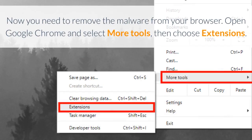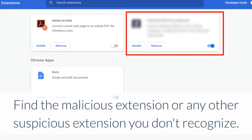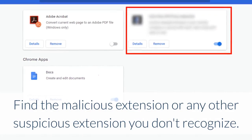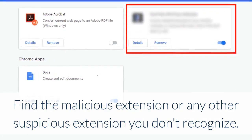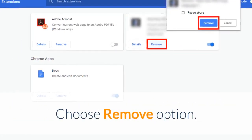Now you need to remove the malware from your browser. Open Google Chrome and select More Tools, then choose Extensions. Find the malicious extension, or any other suspicious extension you don't recognize, and choose the Remove option.